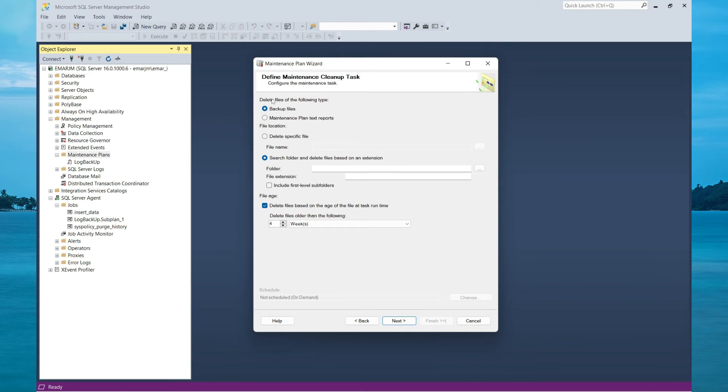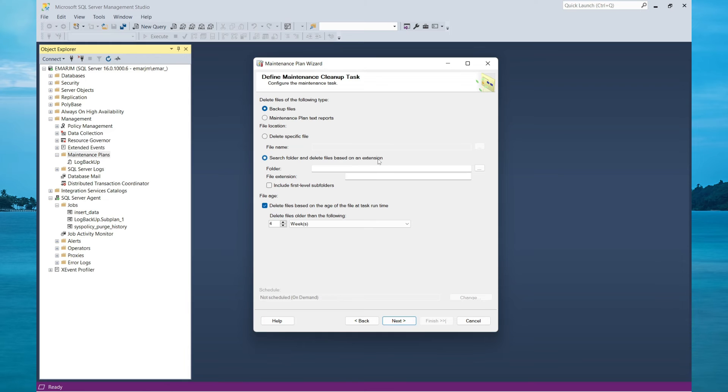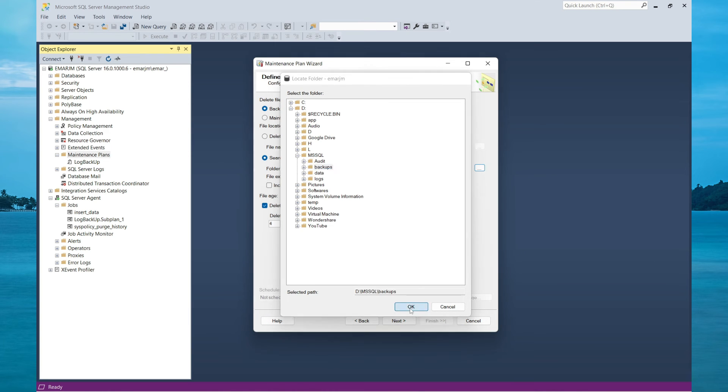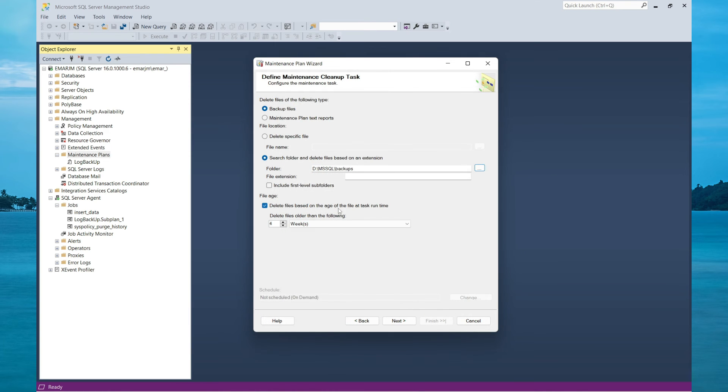For the cleanup task, we want to clean up backup files. For the file location, you can delete a specific file or search a folder and delete a file based on the extension. This is the option that we want because we want to delete backups that are older than four weeks. I am searching in my backups directory. Then select OK.